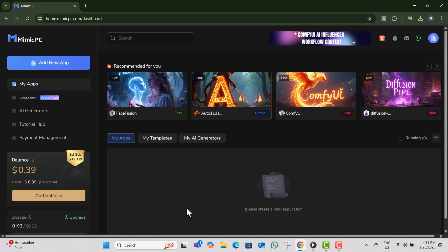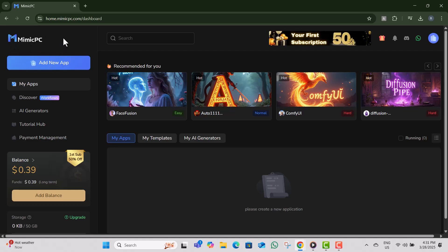Step one, open your web browser and go to the Mimic PC website, link provided in the video description. Step two, click on free launch and log in using your email ID.